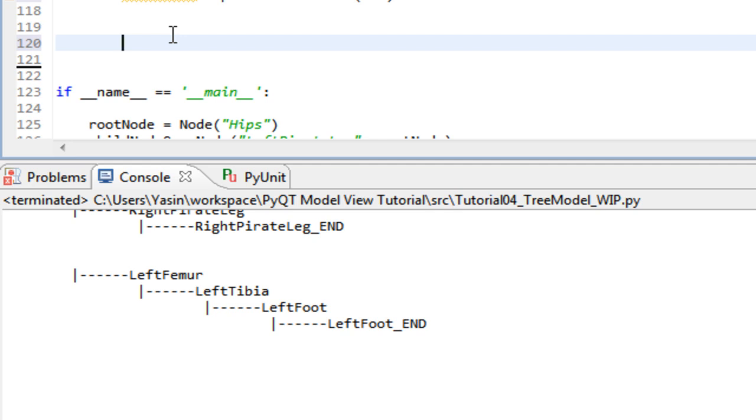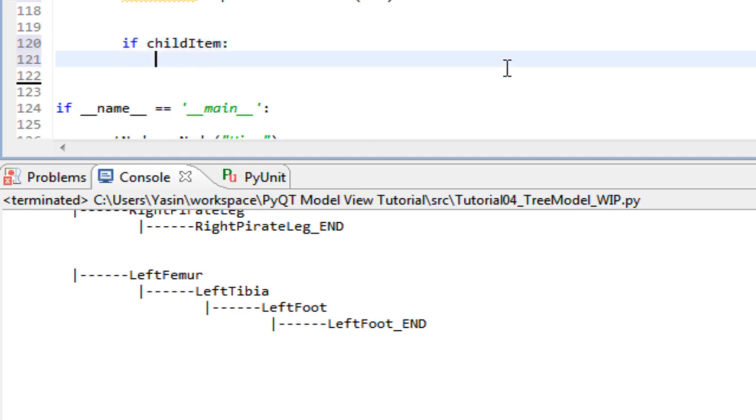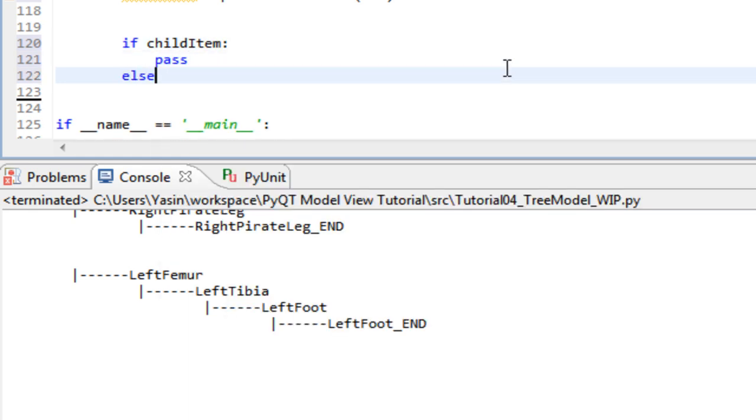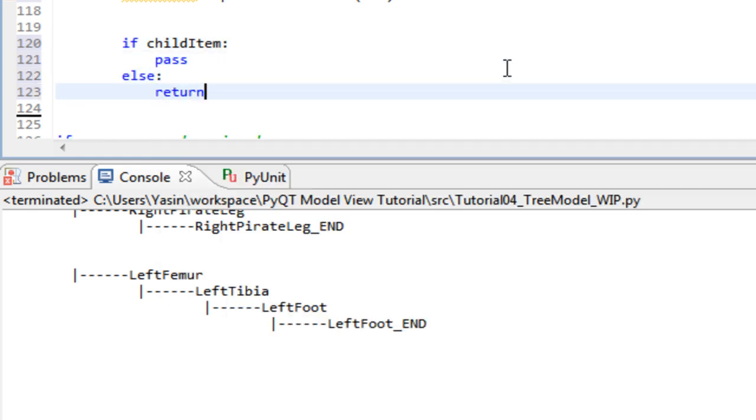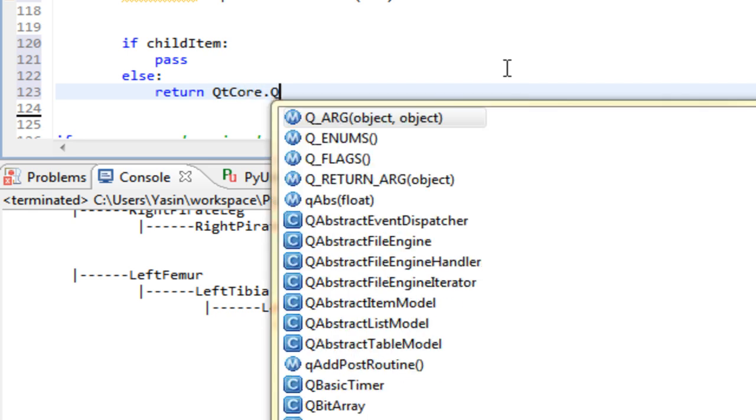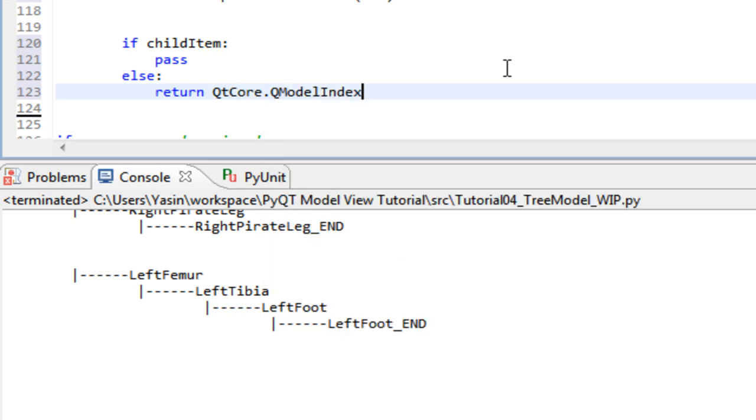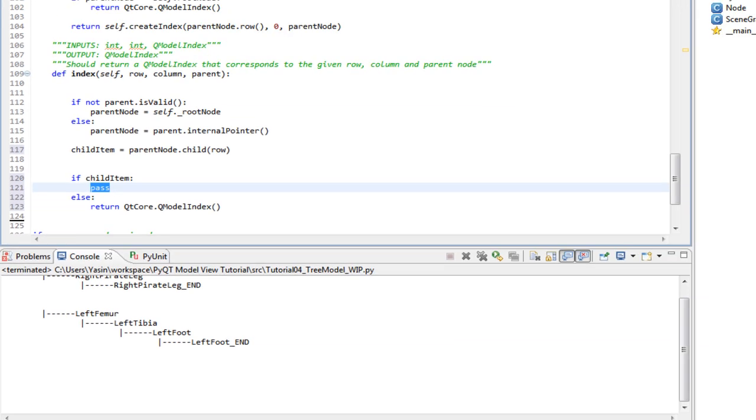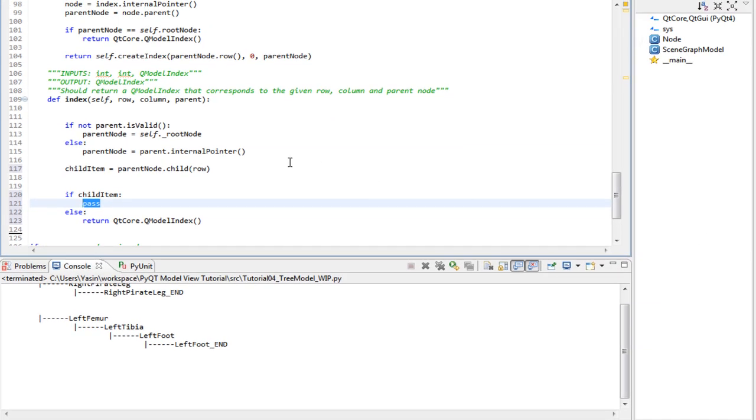But if child would be none, for some weird reason, we return an empty QModelIndex. If child exists, we create an index and return it. So we use the same method as before, self.createIndex.